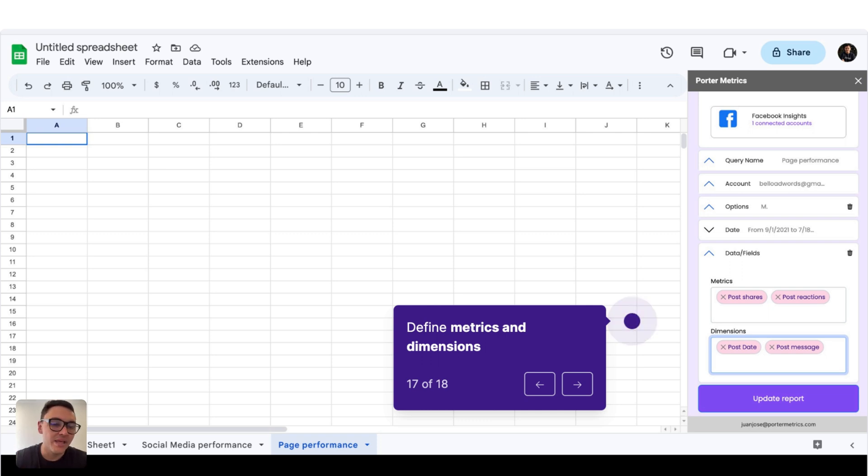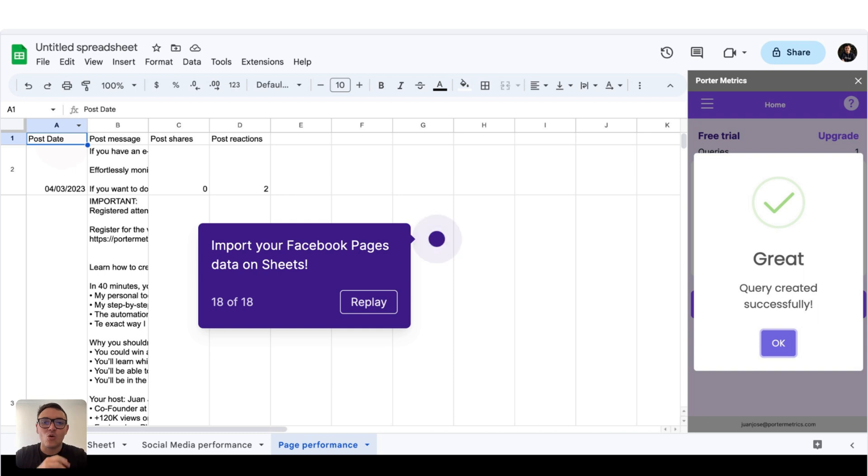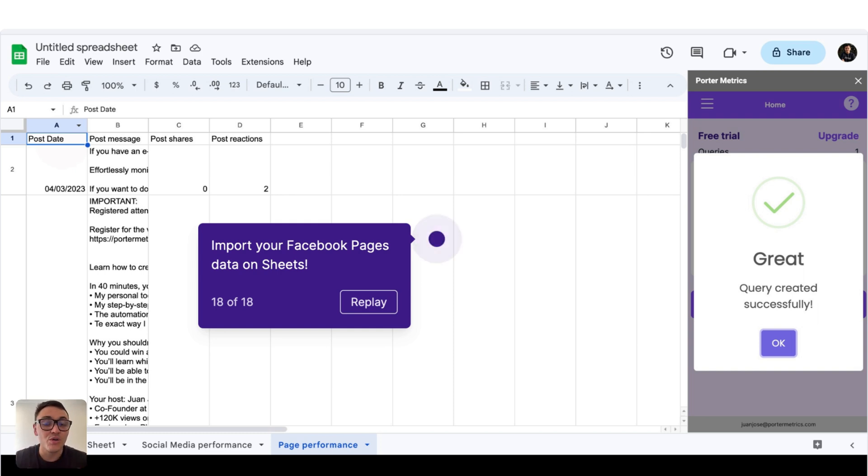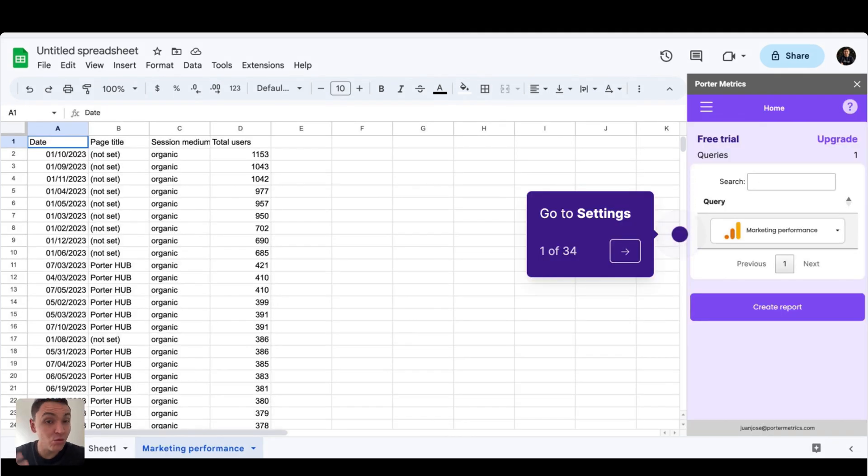With this query, I will click on update or create report. And here we have imported our Facebook pages data successfully. But now I will show you how to analyze these Facebook pages data on Google sheets and how to schedule these marketing reports automatically.